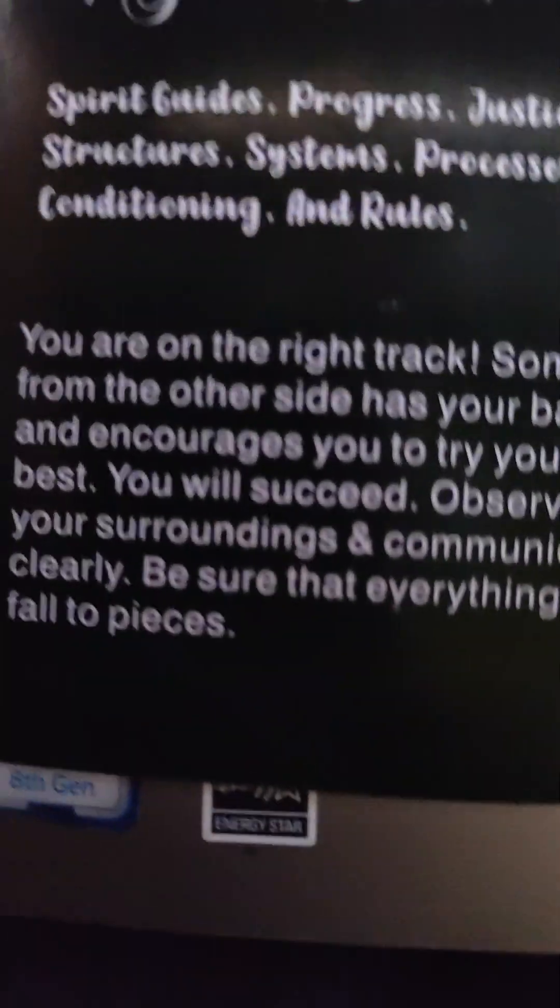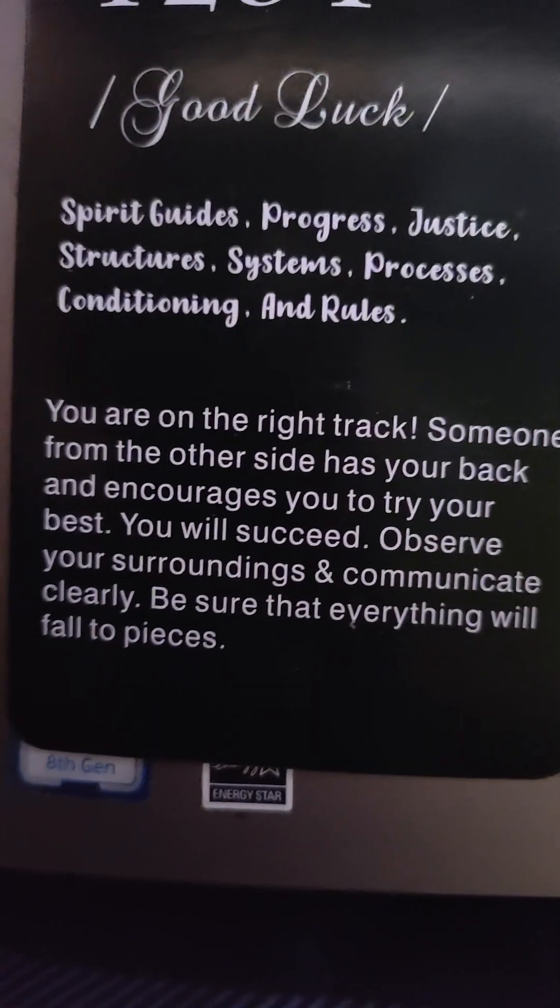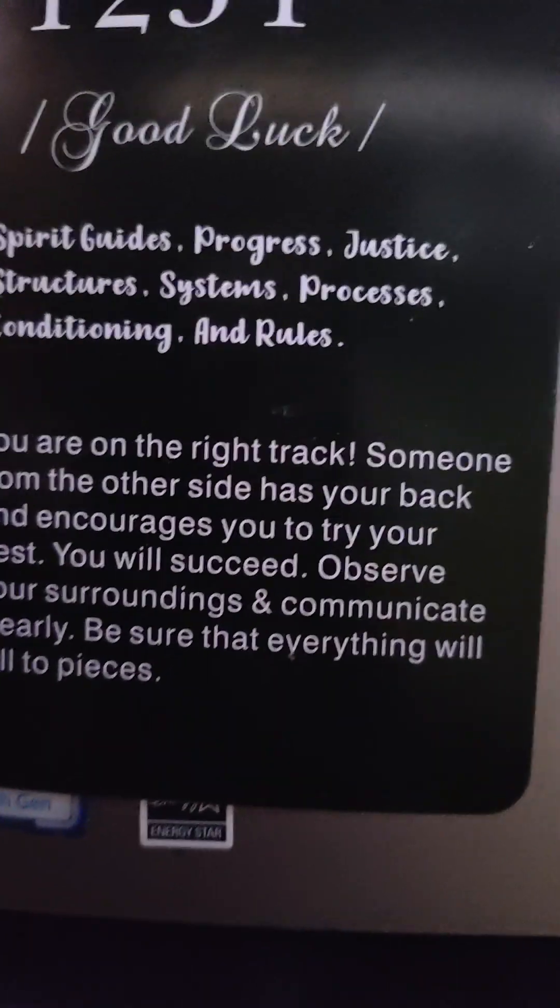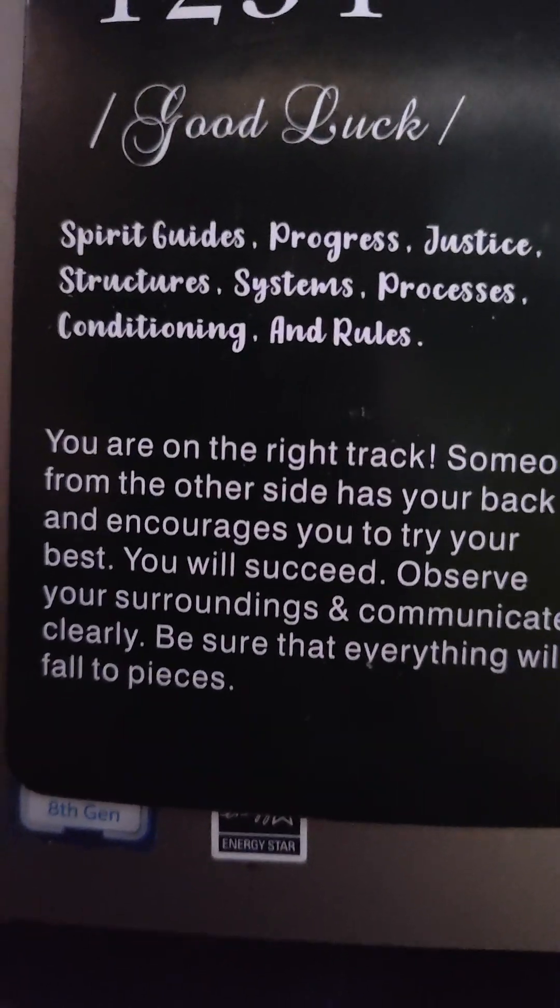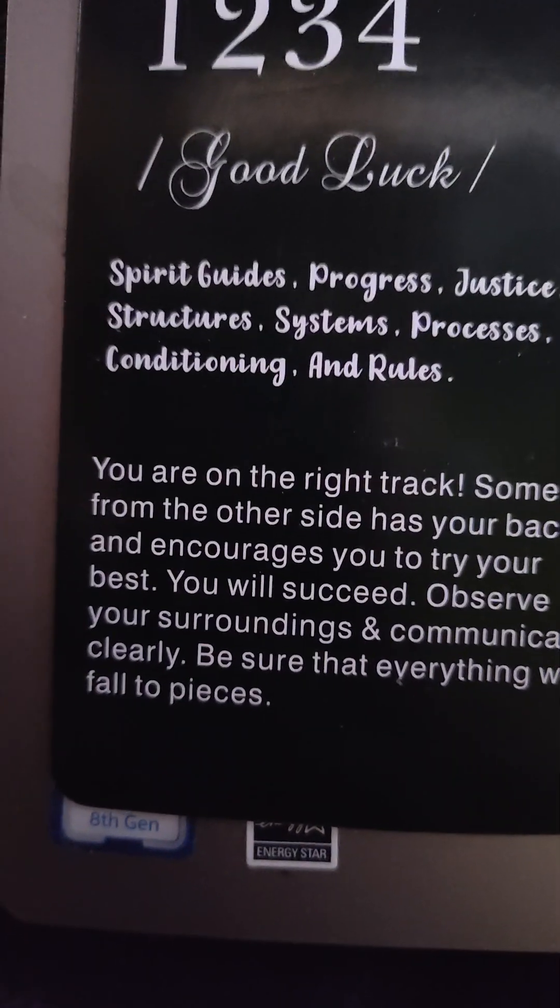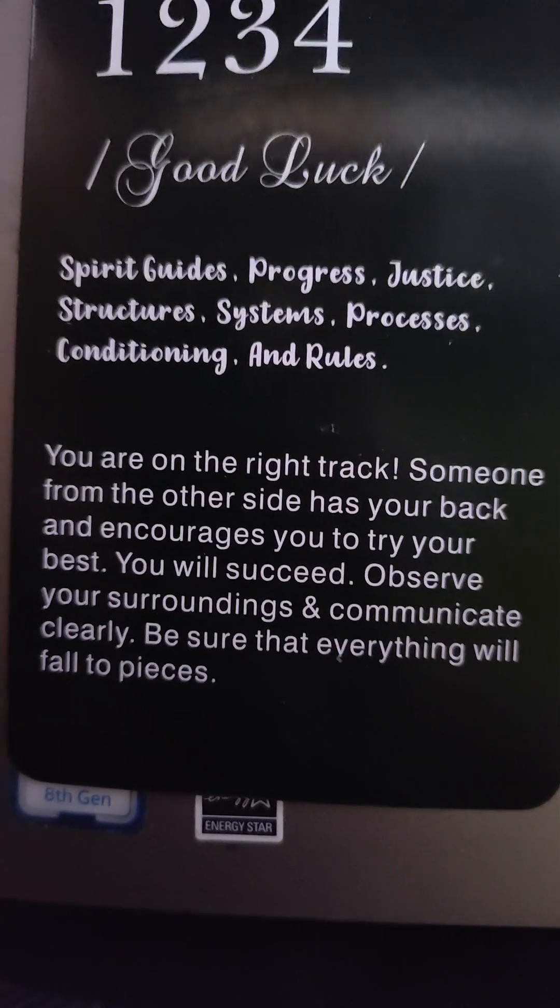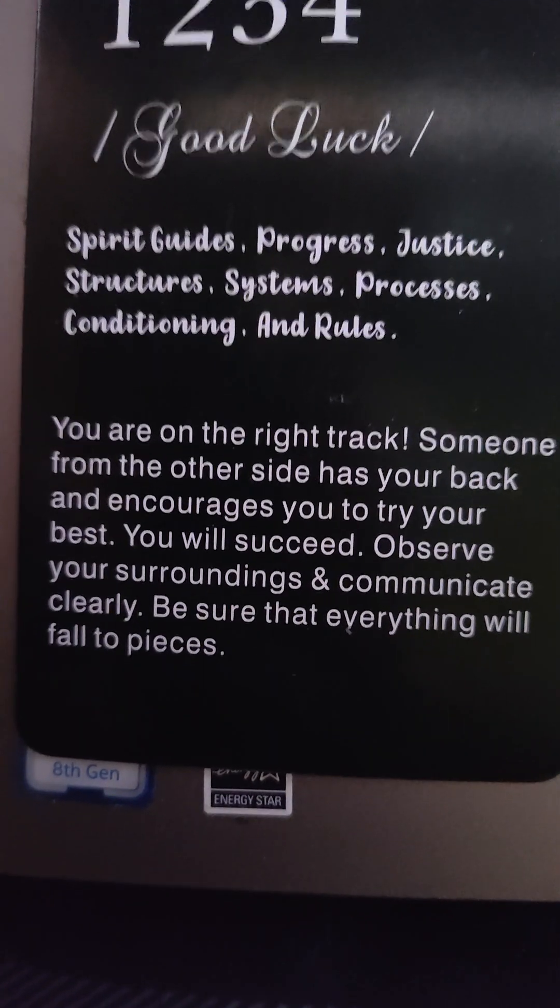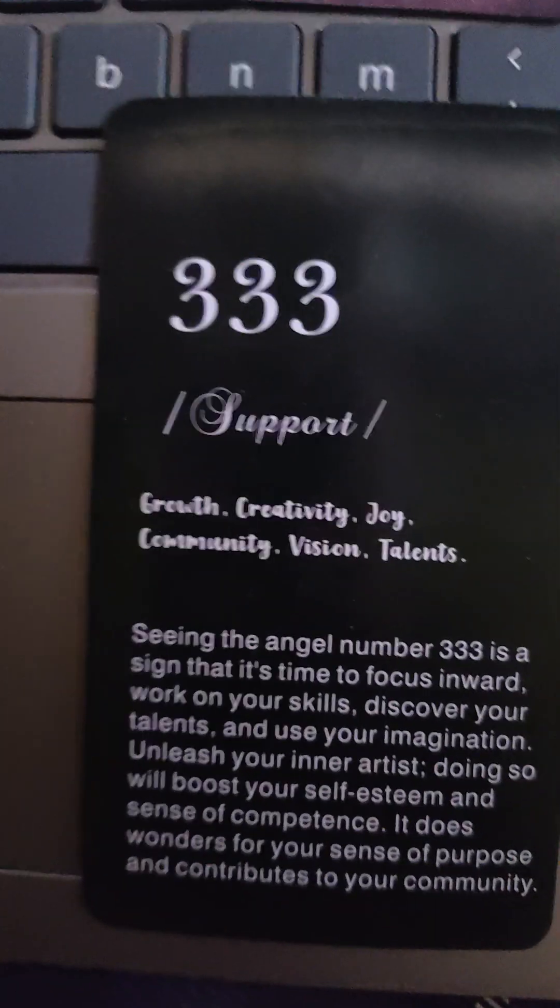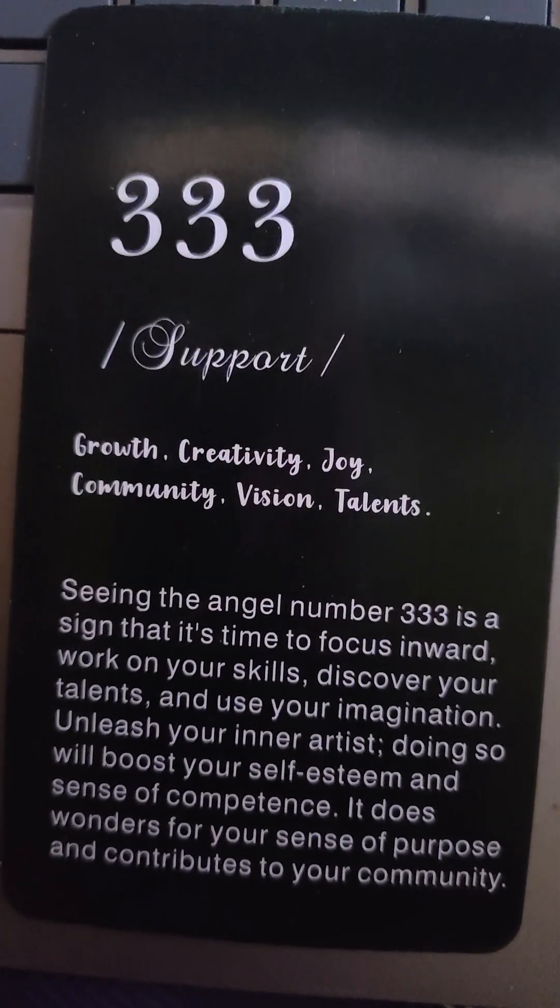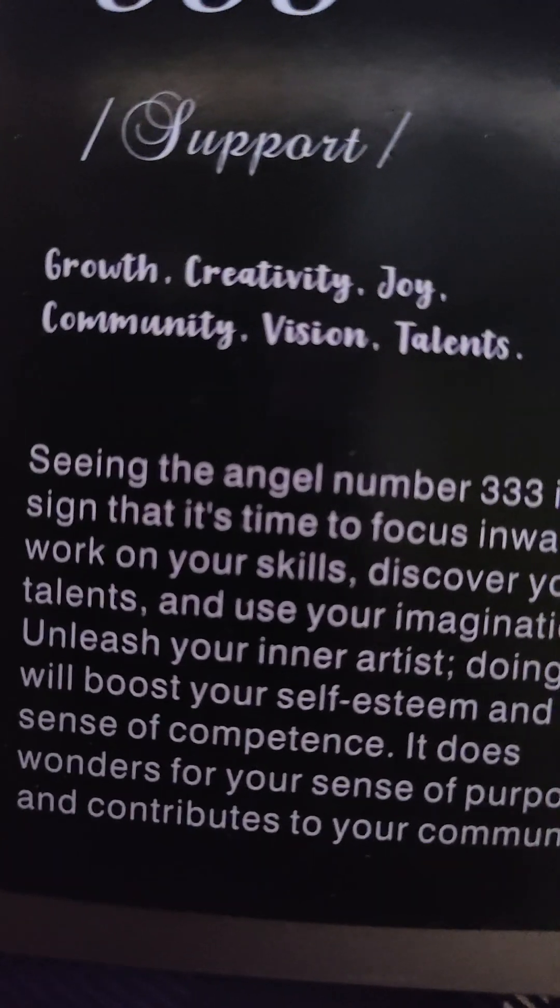Let's see what our one, two, three says: You are on the right track. Someone from the other side has your back and encourages you to try your best. You will succeed. Observe your surroundings and communicate clearly. Be sure that everything will fall to pieces.